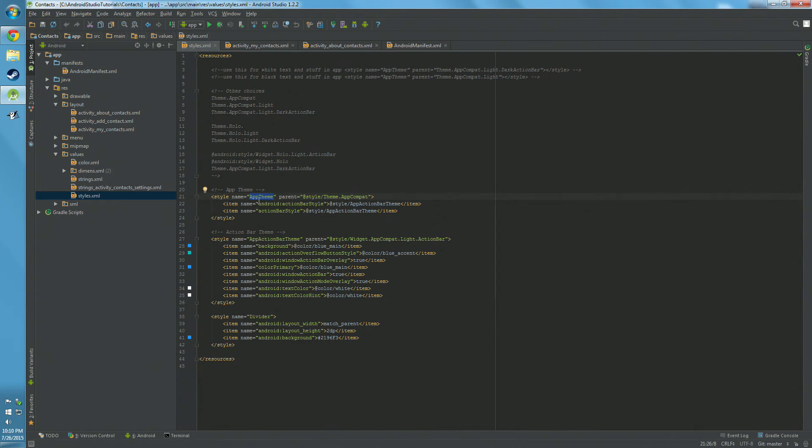So basically to style the action bar, we have item name equals Android Action Bar Style. We have at style Action Bar Theme. Also we have the same thing below it, just Android, just depends on what versions you're supporting.